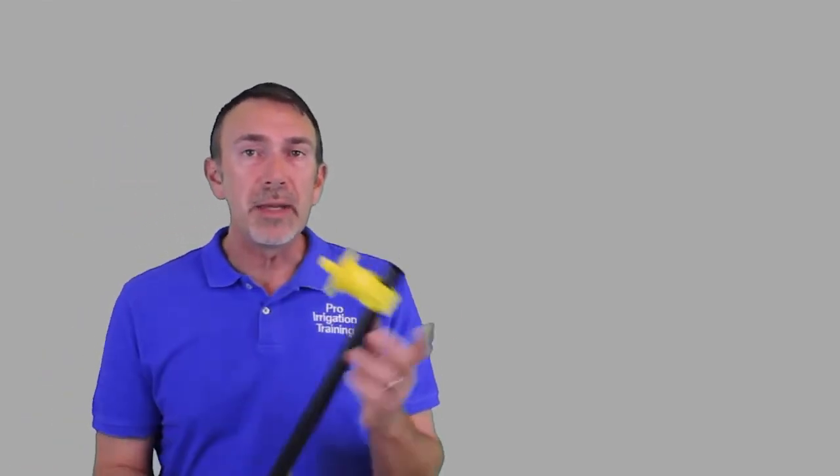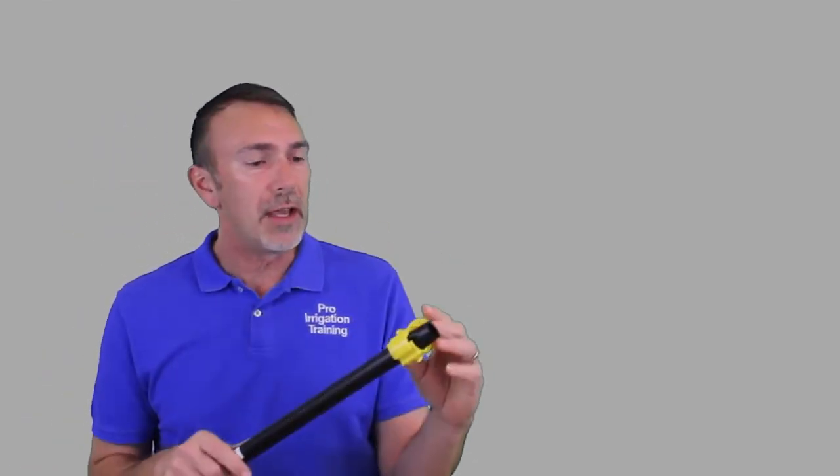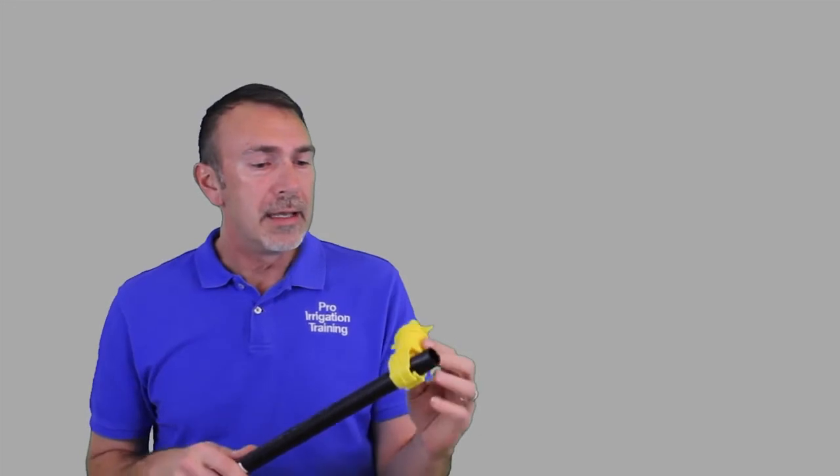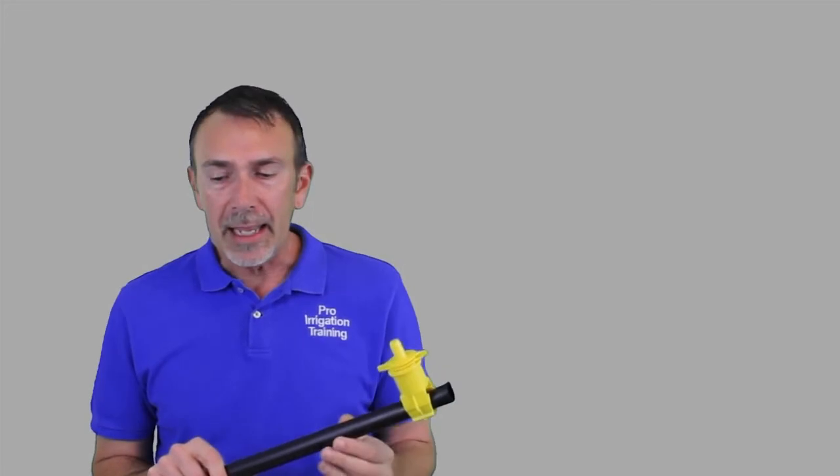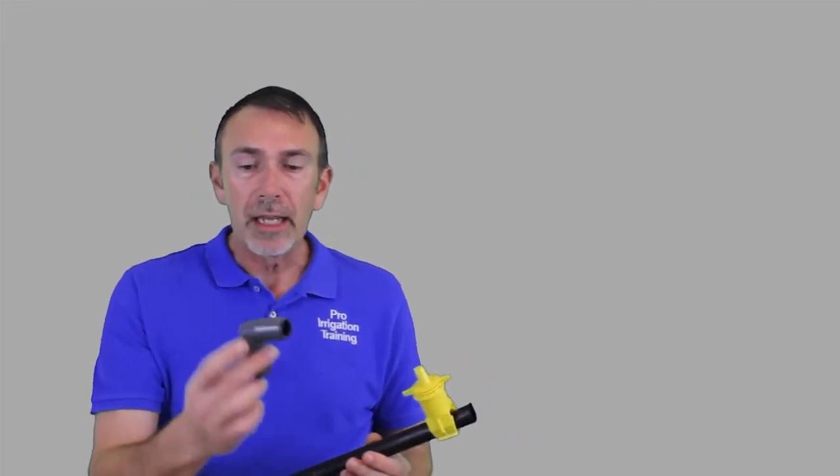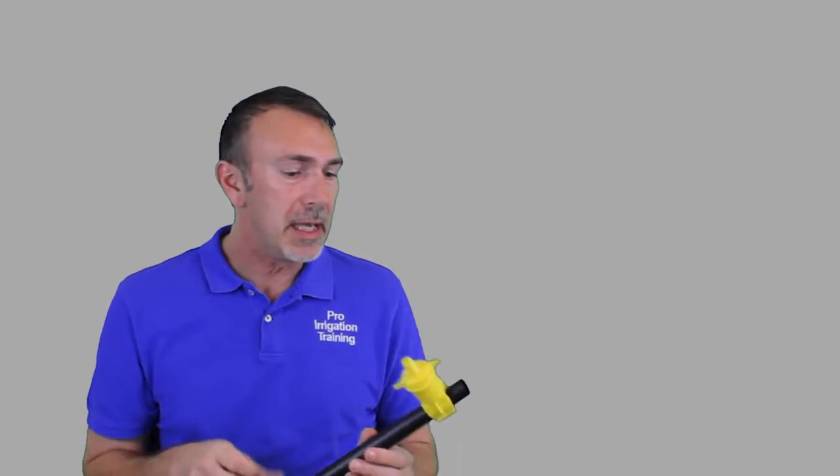One would think that they'd be quite expensive being what they are. But this is about $1.70 for this fitting. If you use a regular poly fitting here, a plastic piece that's comparable to this, it's about $0.97 I believe the last time I bought one. So it's not that much cheaper to go with the older style.